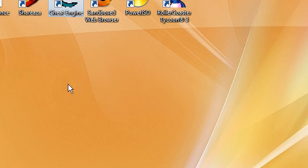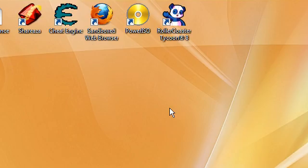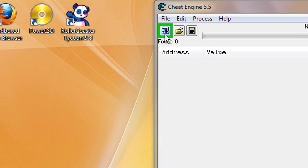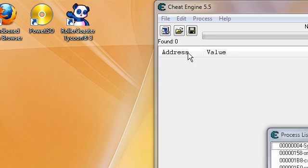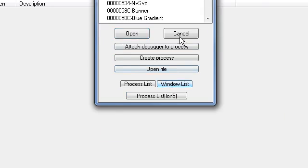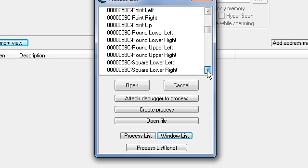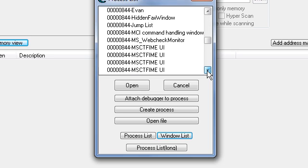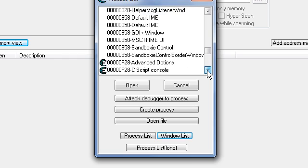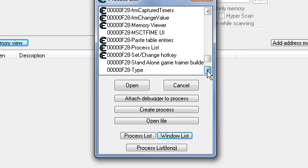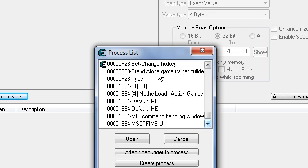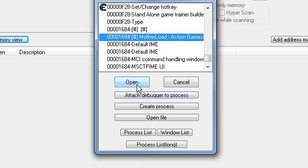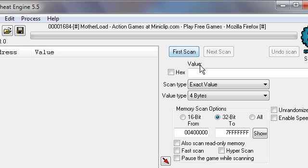Now go load up Cheat Engine. Click on this little computer, there should be a little blinking square around it. Click on window list and try and find Motherload. It's kind of hard to find it sometimes. There it is, click on it, open. And now we got the value 128, put that in.